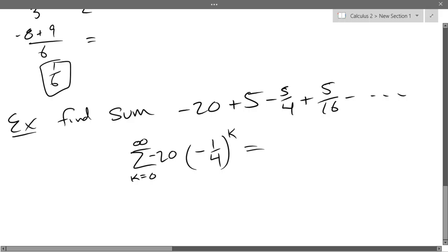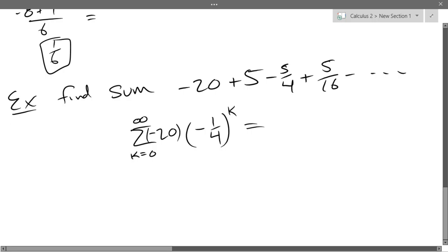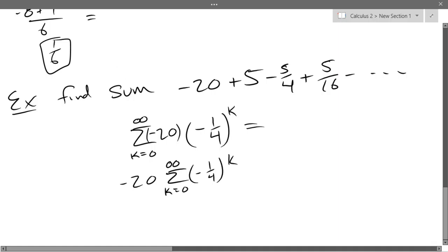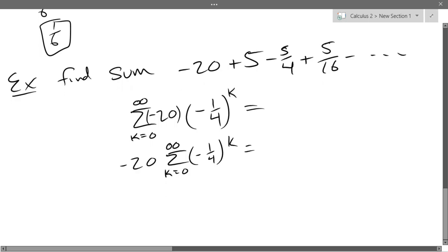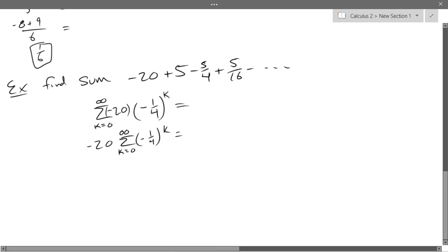Use my favorite F-word — factor! We're going to factor out negative 20: negative 20 times the summation k=0 to infinity of (−1/4)^k. Use that formula and tell me what this adds up to.